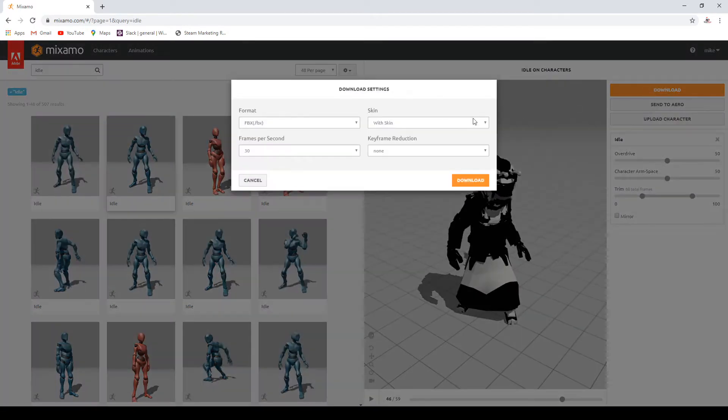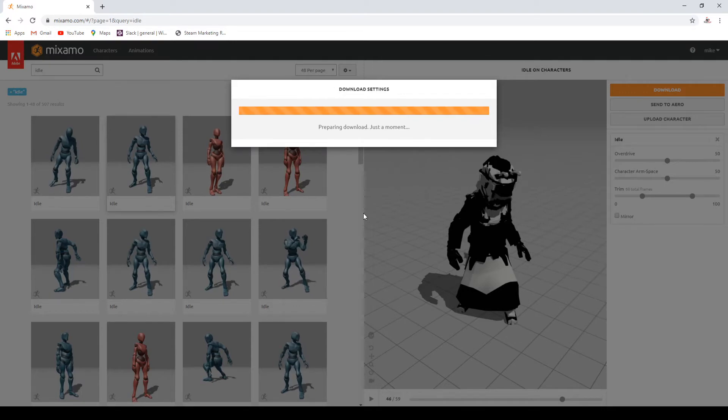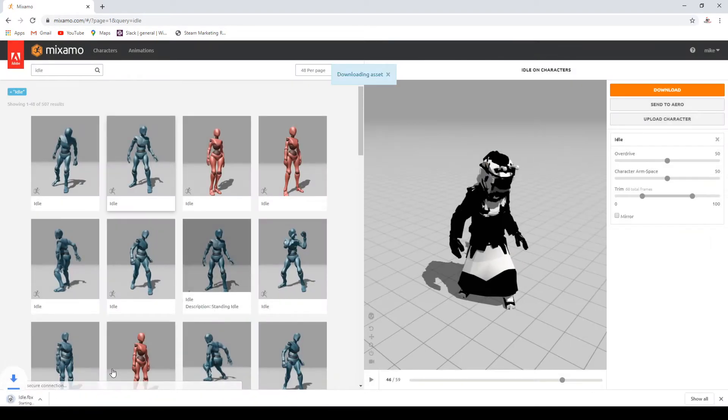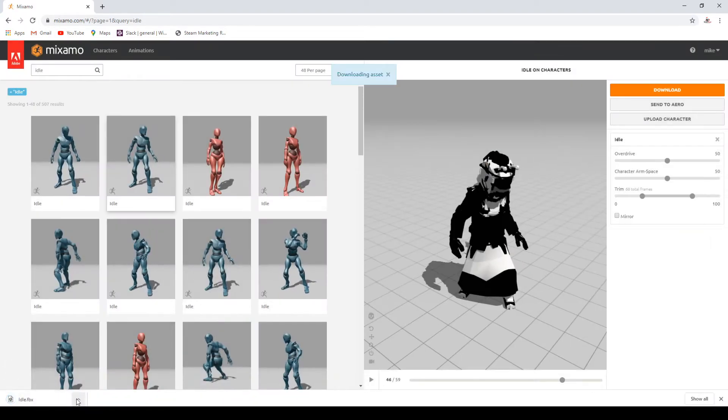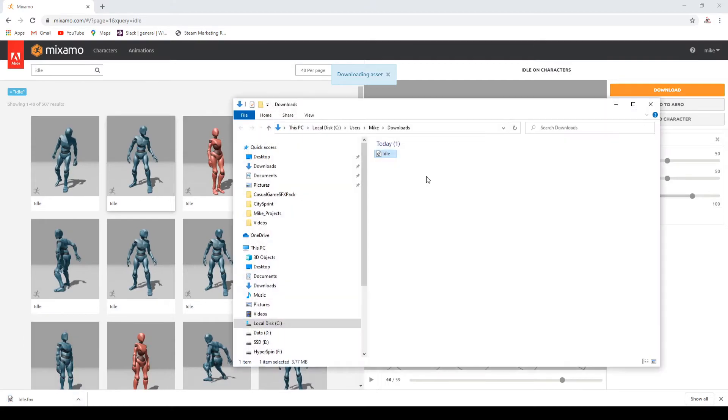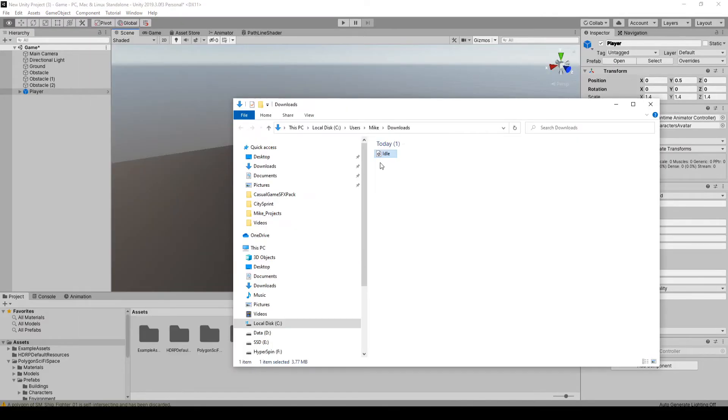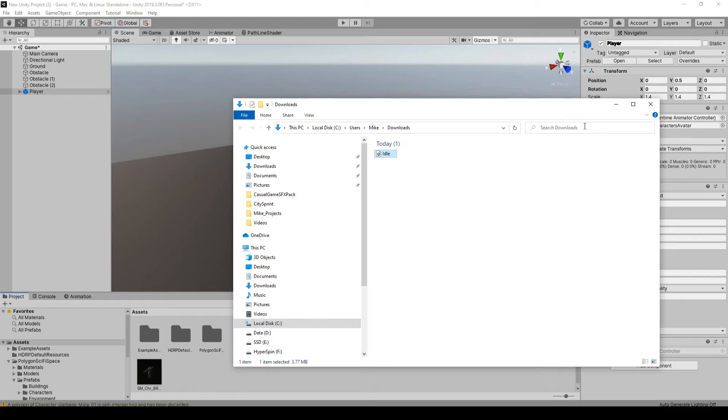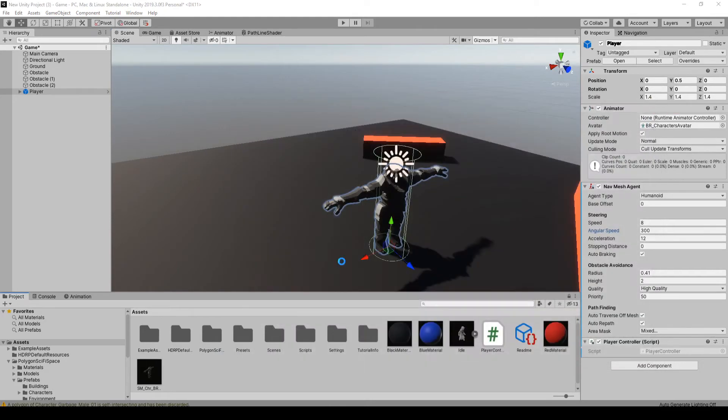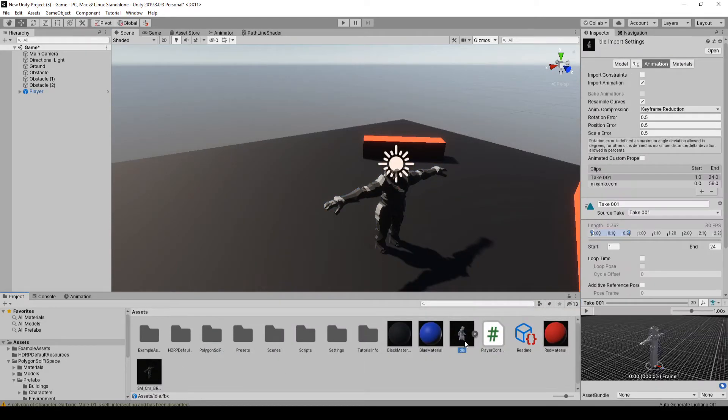You know what, yeah, that's good enough. Okay, so you just hit download. Hit download again. Okay, so it'll give you this FBX file. You can just drag this right into Unity. Okay, and it's this one here, idle.